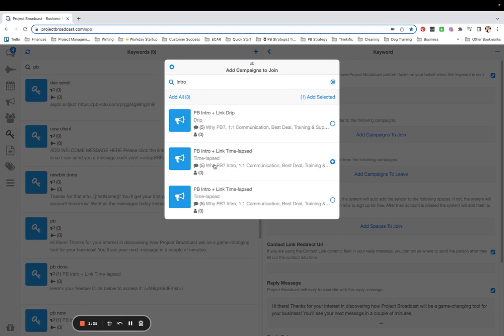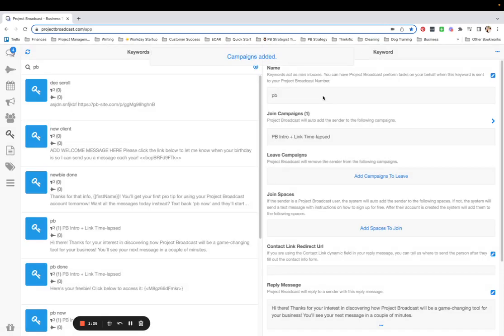It's a very quick introduction to Project Broadcast. So I'm selecting and adding selected. So you can see now the keyword's job is to reply right away and add them to my campaign.